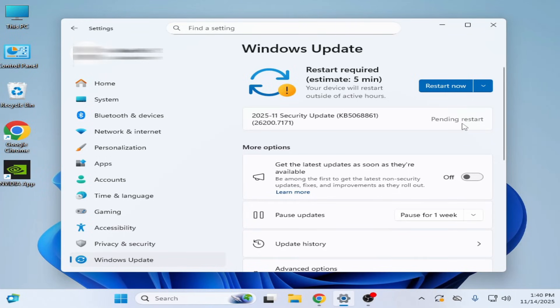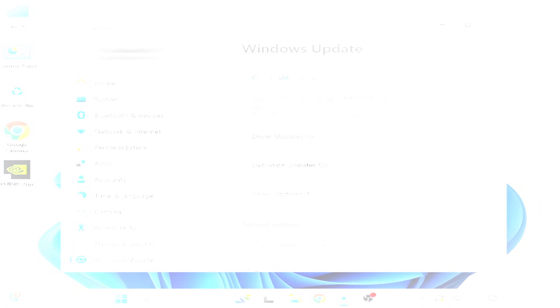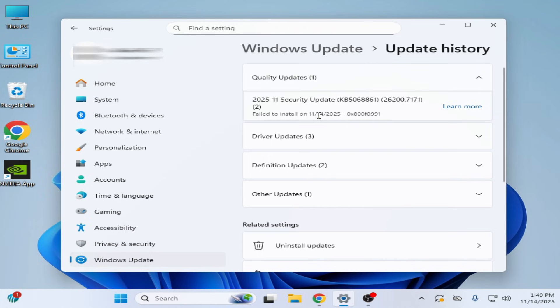As you can see, pending restart security update KB5068861. So let's restart. What's up guys, welcome back to the channel. In this video I'm going to show you how to fix security update fail to install KB5068861 262007171.